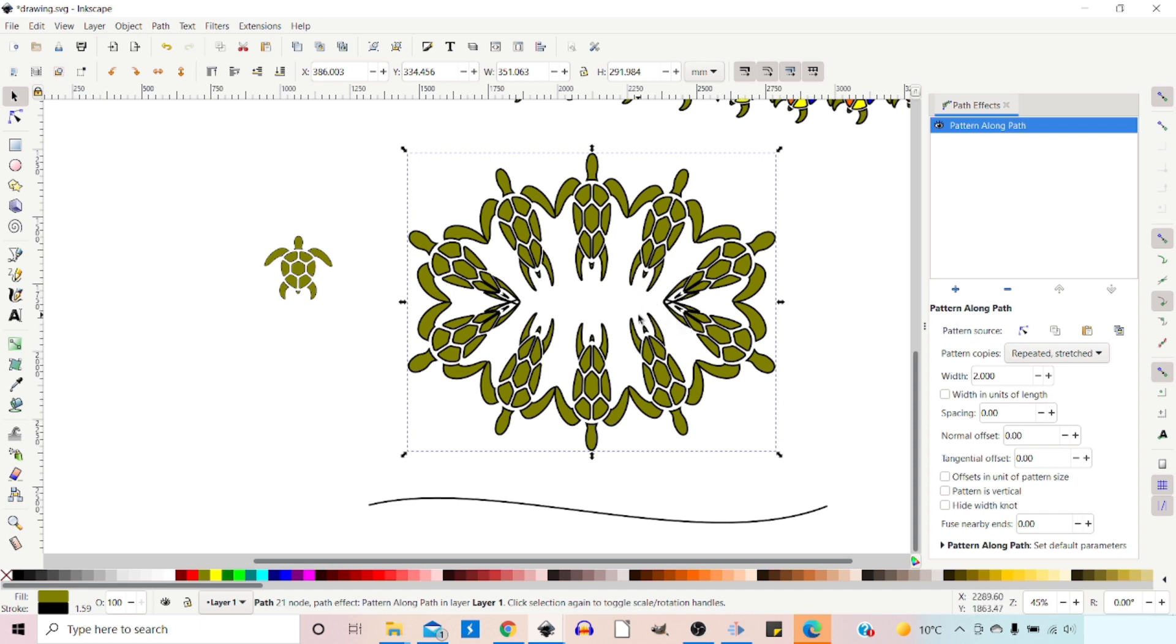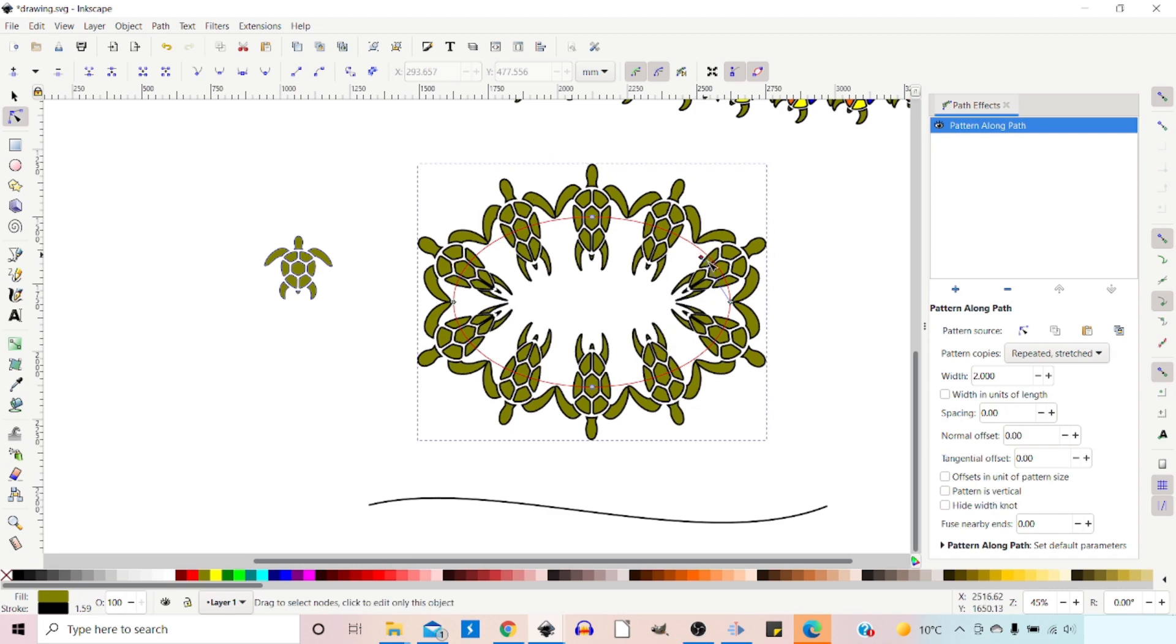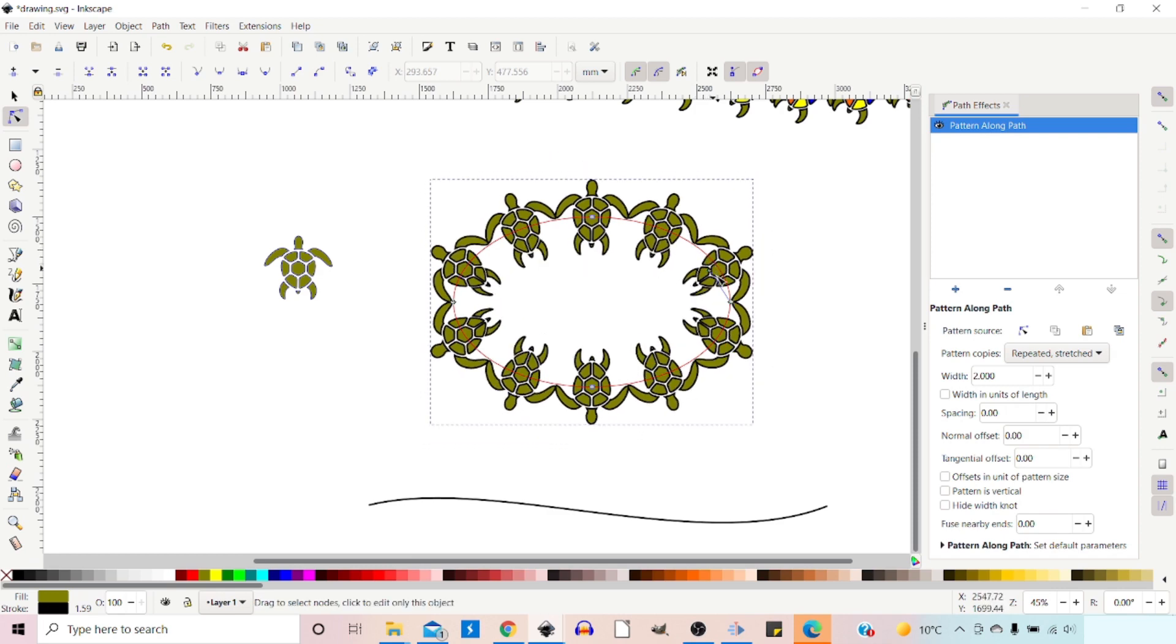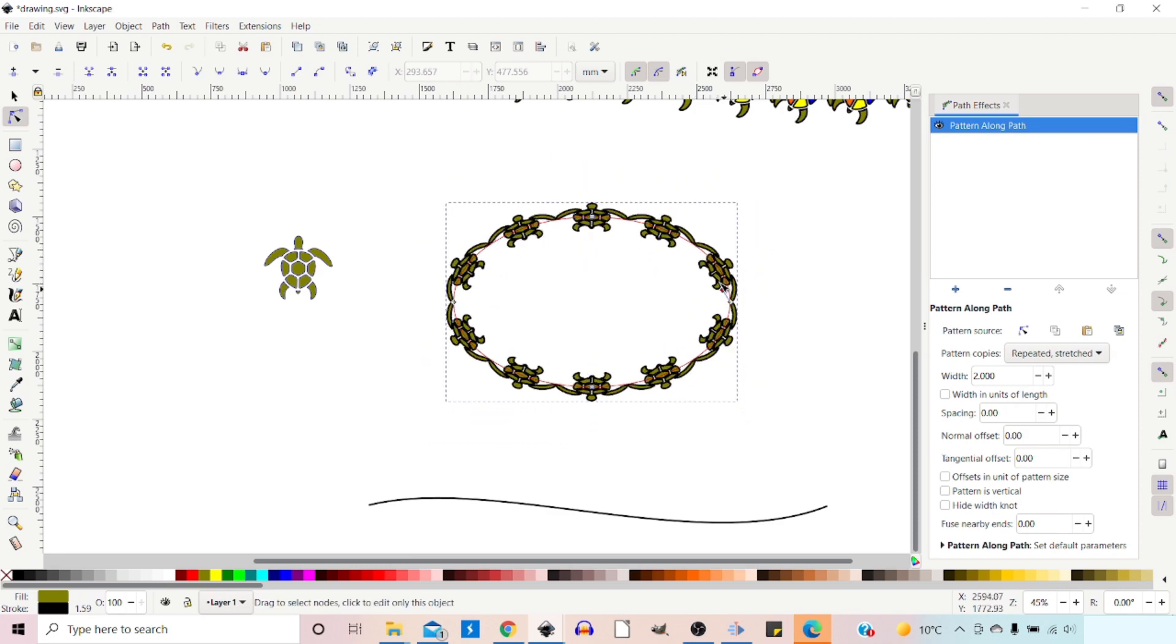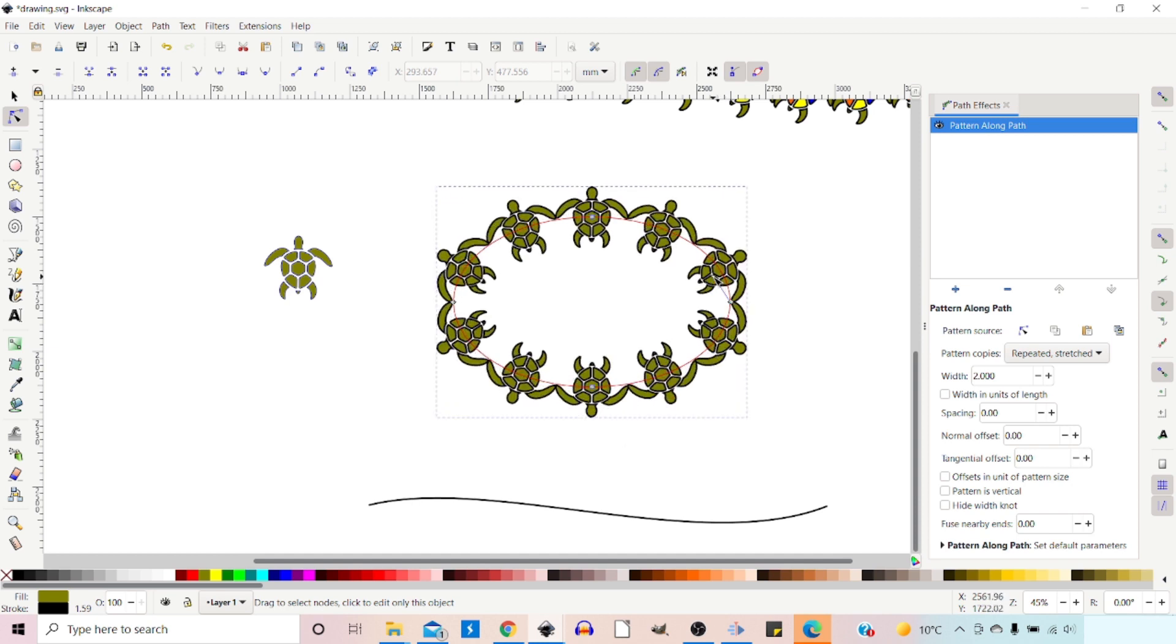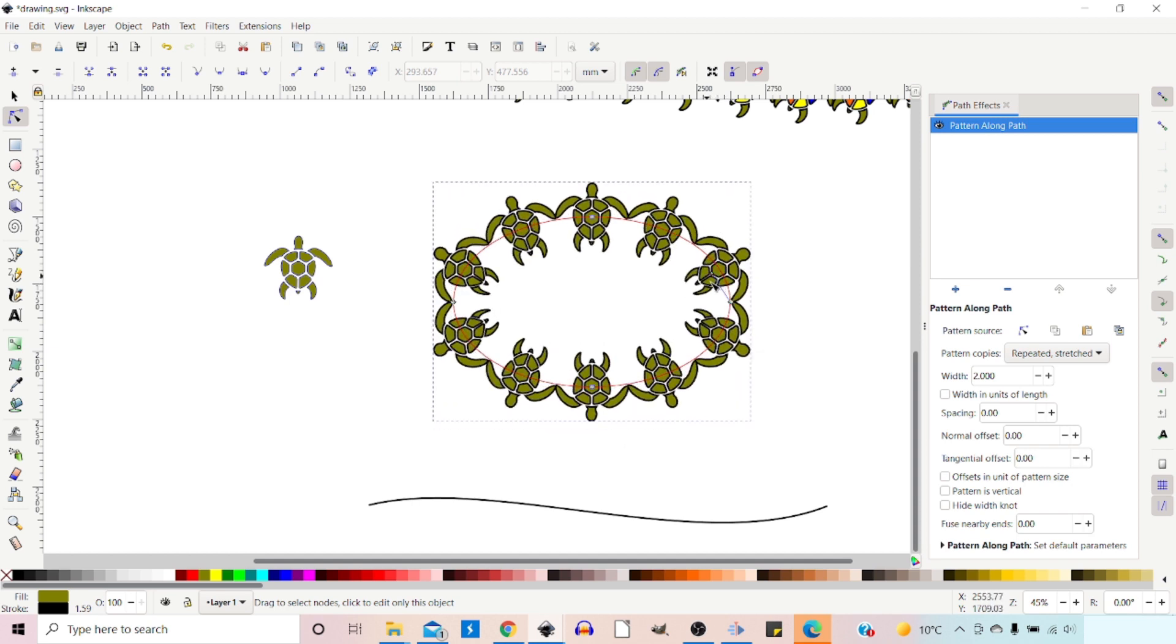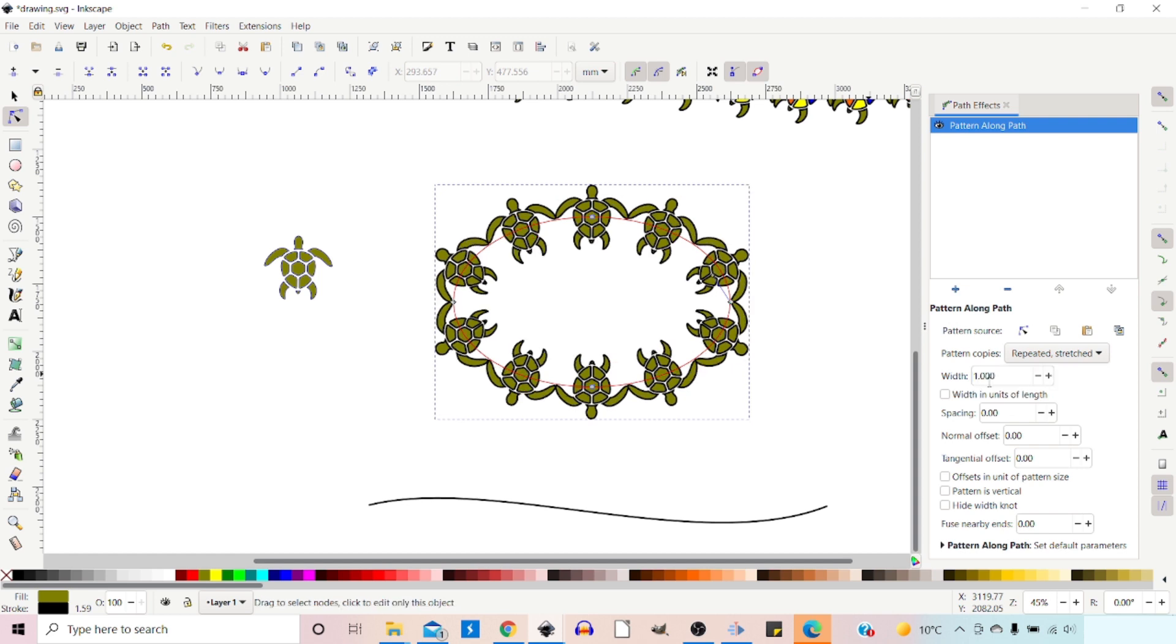A nice way of doing this is if we come over and select our nodes tool, we get this little handle down here. What we can do is adjust our width more dynamically using this, and then we can see exactly what we're doing. It seems a bit jumpy, I think, probably because I've got all the patterns above.